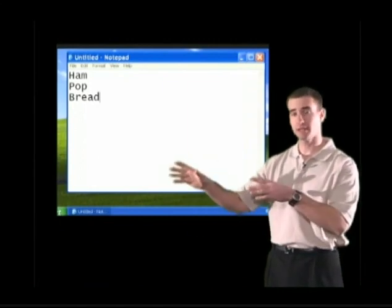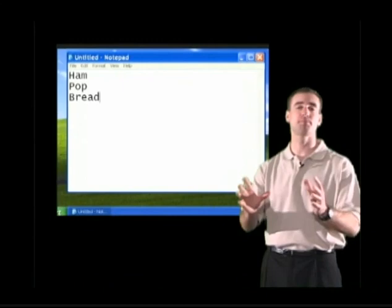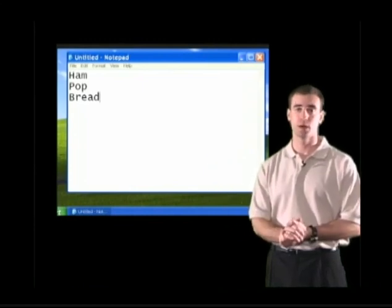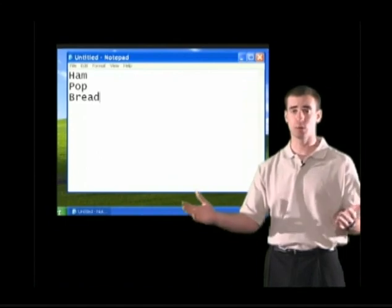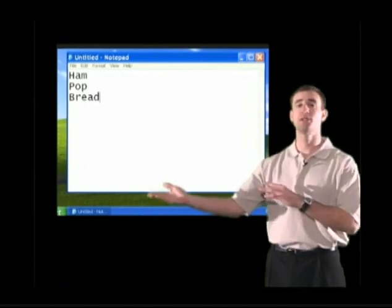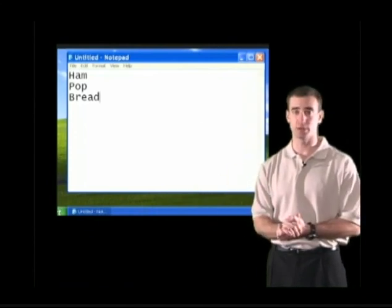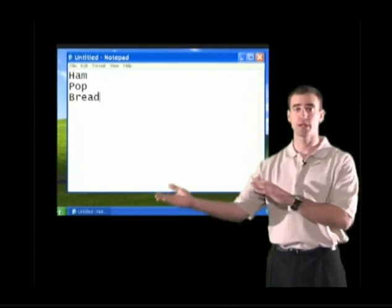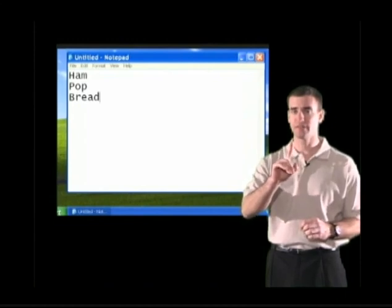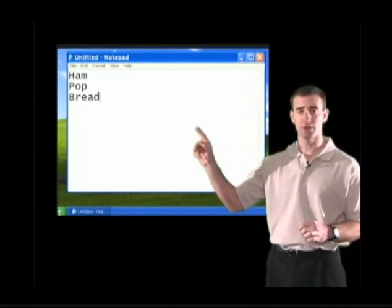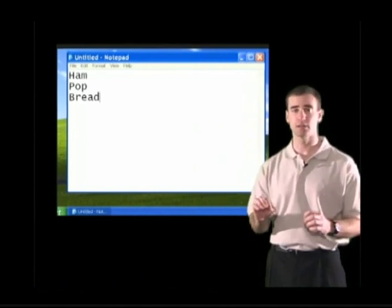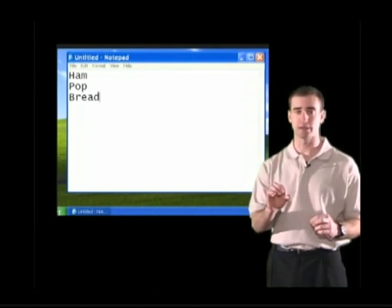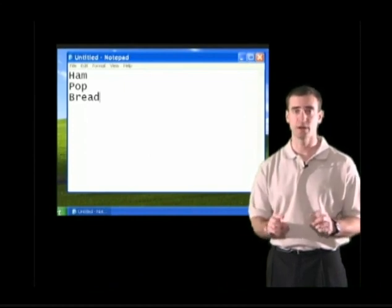We are going to pretend this is the most important Grocery List we've ever put together. If we lose this Grocery List, we're in trouble. Right now, if the power went out, we would lose this Grocery List forever. So we better save it. Once we save it, we can rest assured it will be safe. Before we save, take a look at the title bar of the Notepad file — it says Untitled-Notepad. We have not given this file a name yet. That will change after we save the Grocery List.